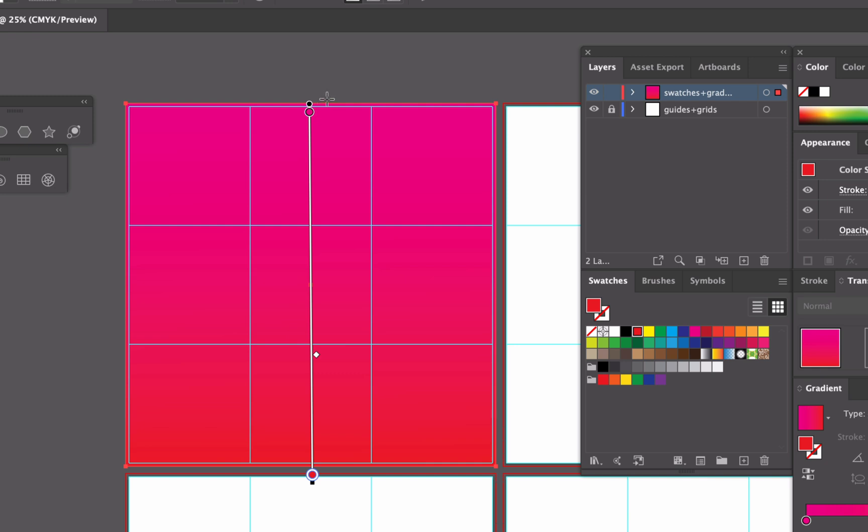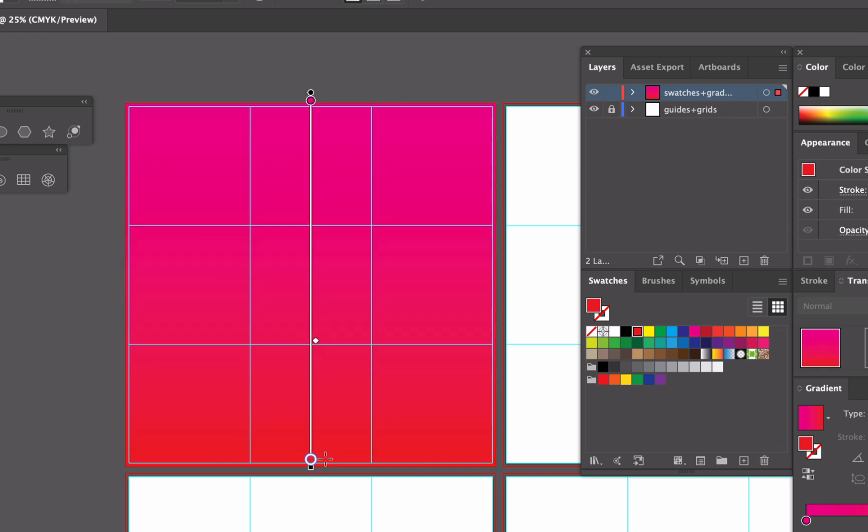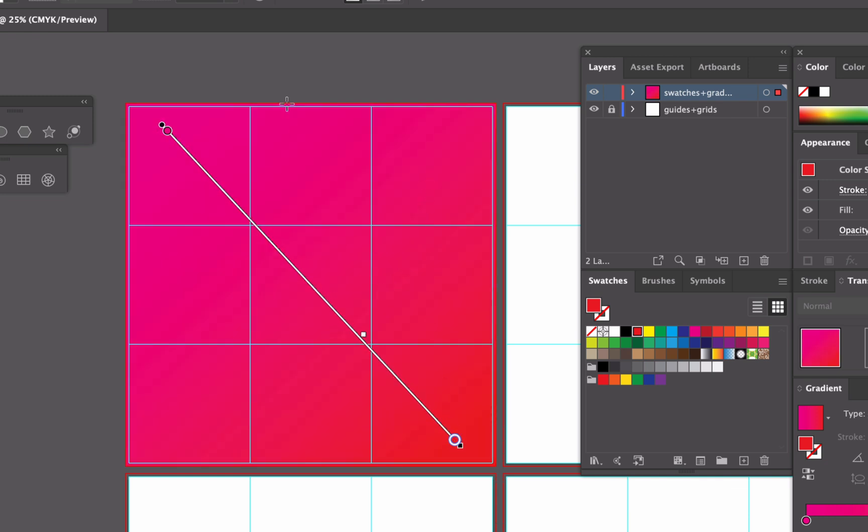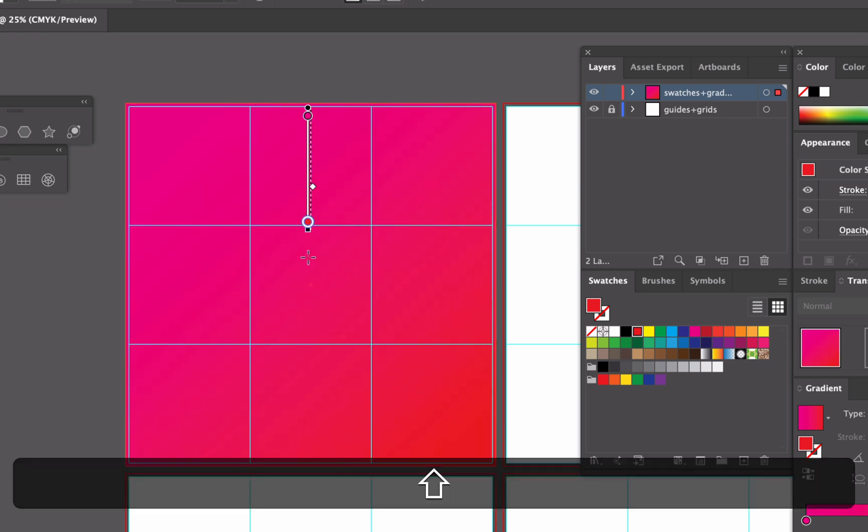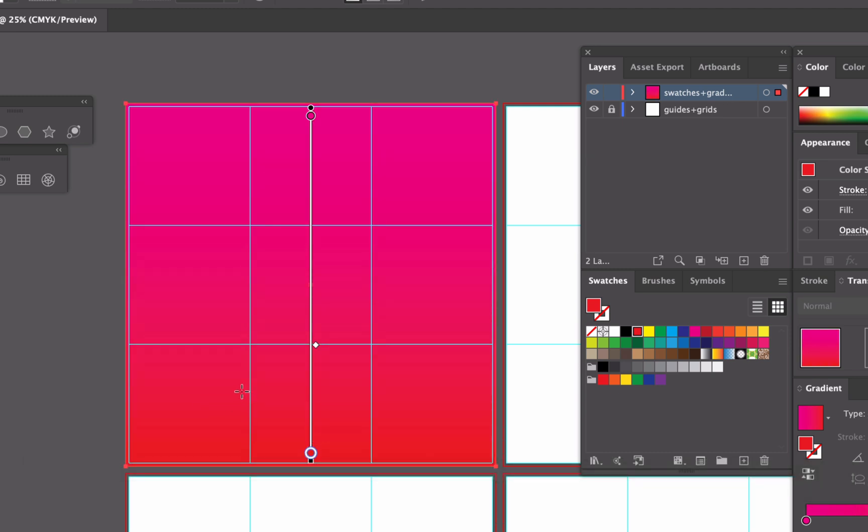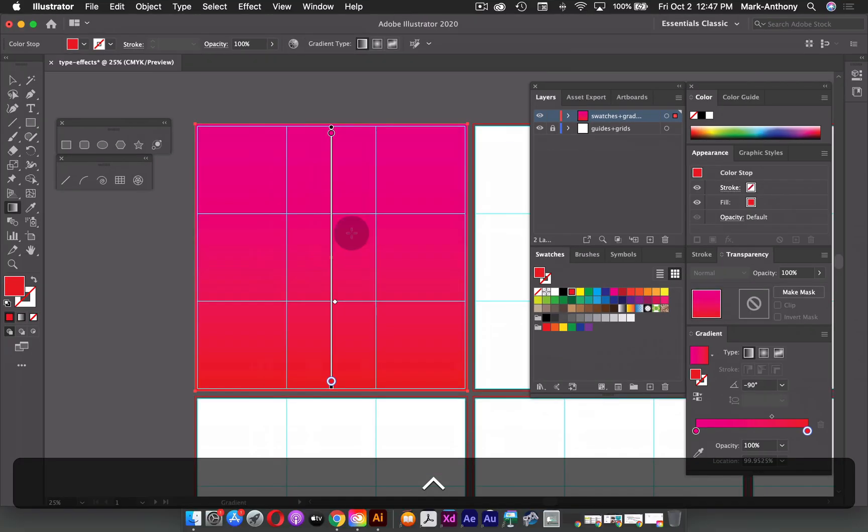But if I move off of it, I can always just drag and freeform draw my gradient as well. So I can make it go in any direction that I want it to. So for this example, I'm just going to keep it vertical, and I'm going to have this much red versus this much magenta.